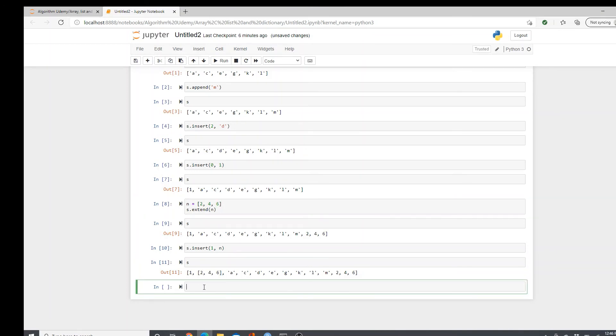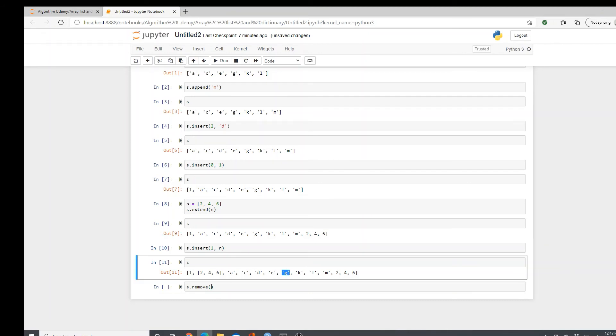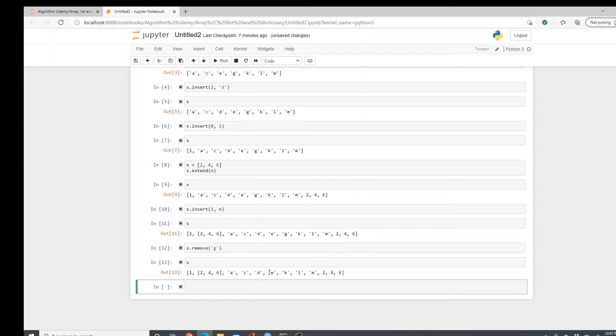So these are all about adding. And now let's see how we can remove elements from a list. Plain and simple, remove method. Now see. Remove what? Let's remove G. Put G. Now see how S looks. Look. G is gone. There is no G. After E, it's K.